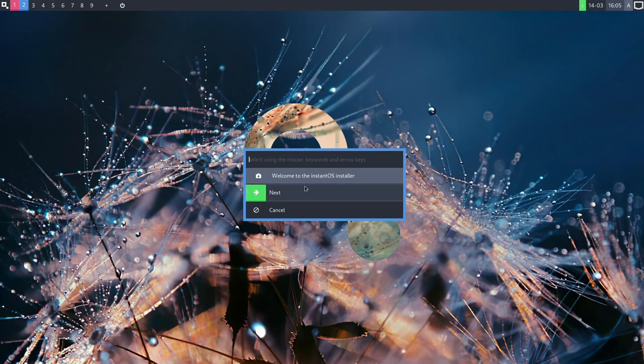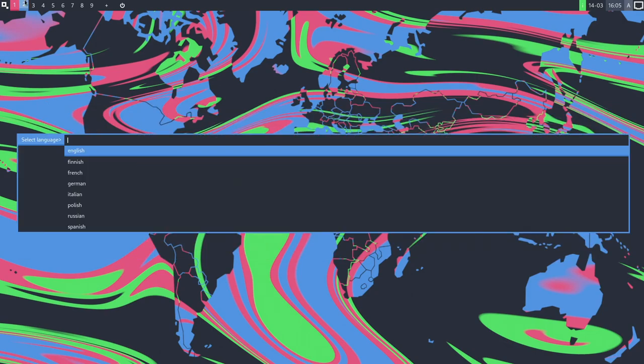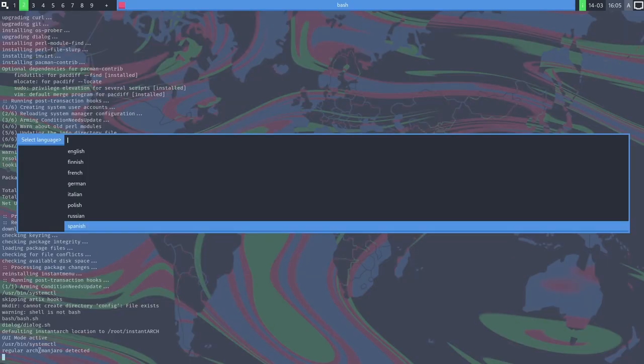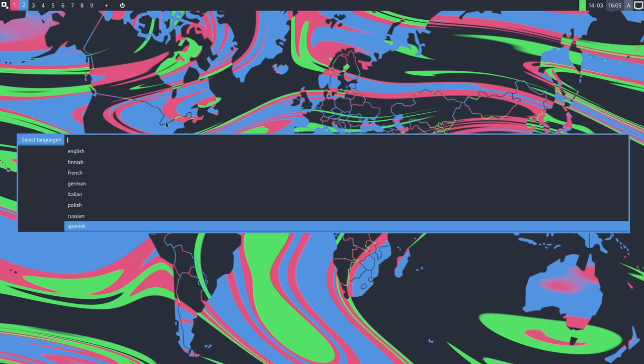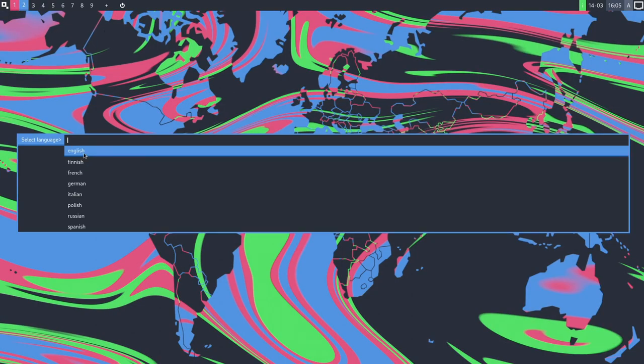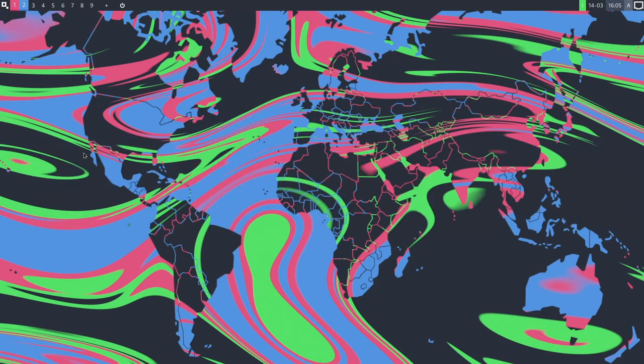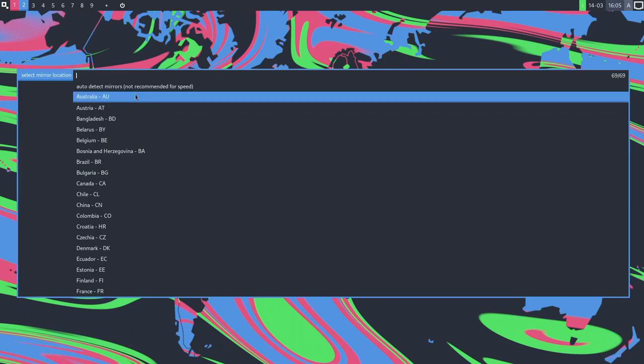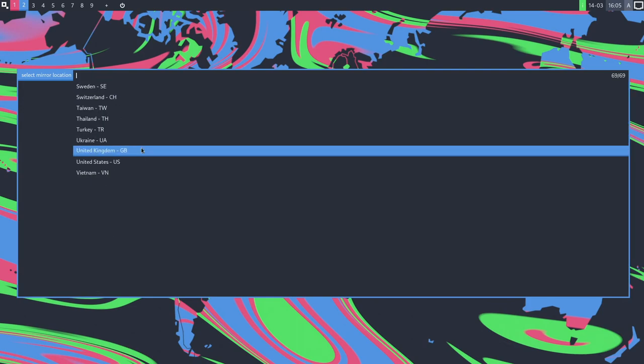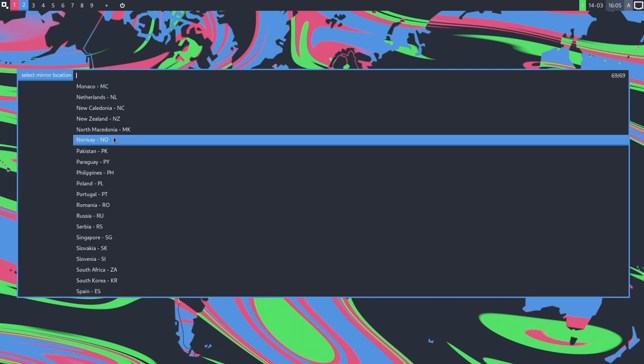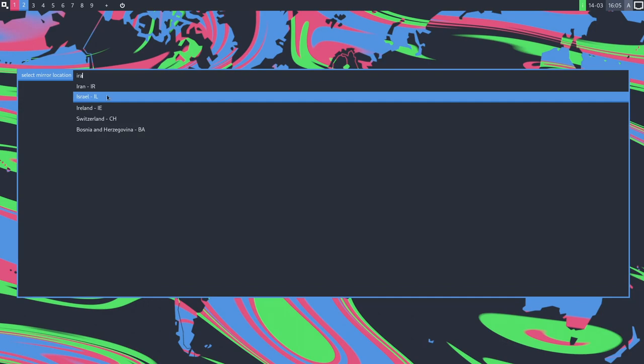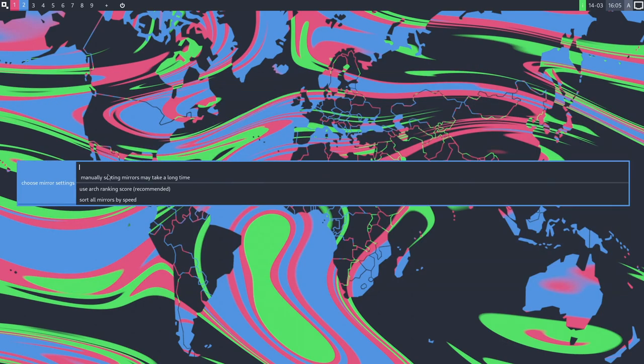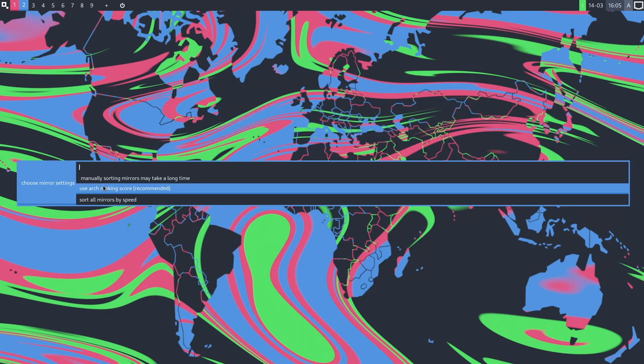Alright, welcome to the InstantOS installer. So the installer started. I can select my keyboard layout. I'm going to choose Italian. It runs all the commands over here, I believe. Arch Manjaro. I think this is what the installer is running back here on the second virtual desktop. And on the first one, we get the little menu. Language, I'm going to do English. I believe now it's going to ask us a mirror location.